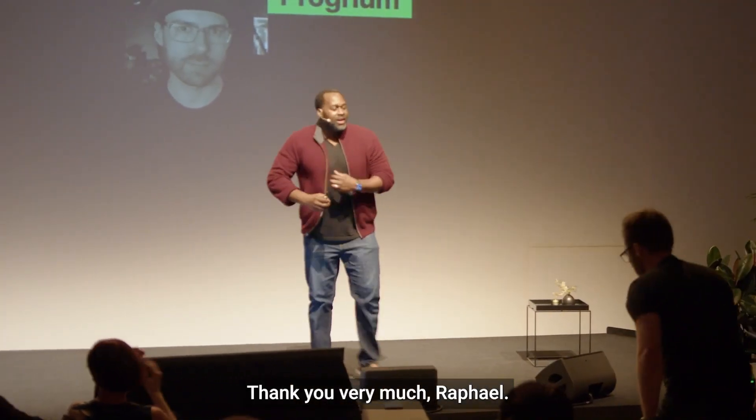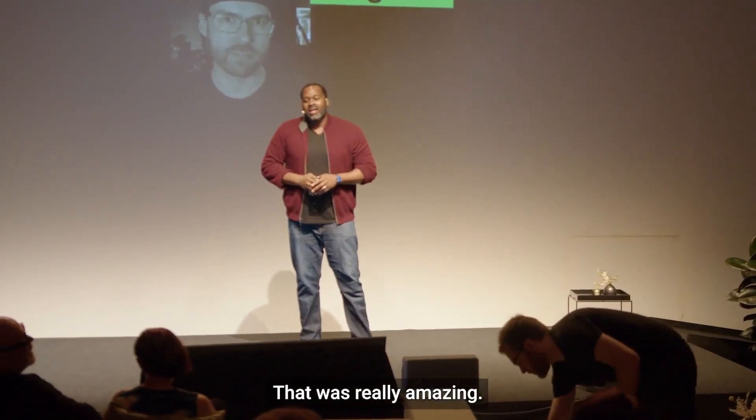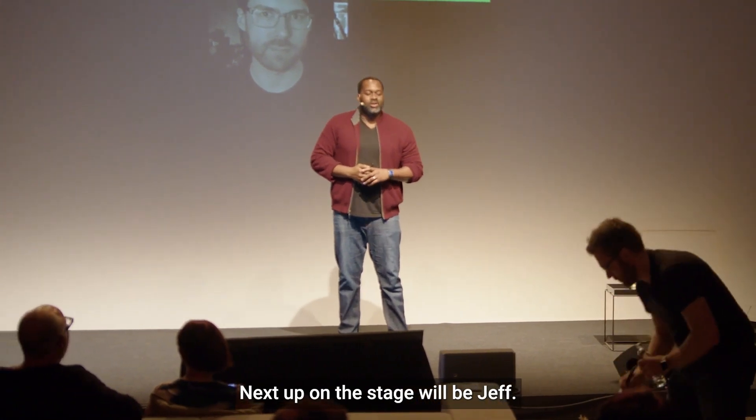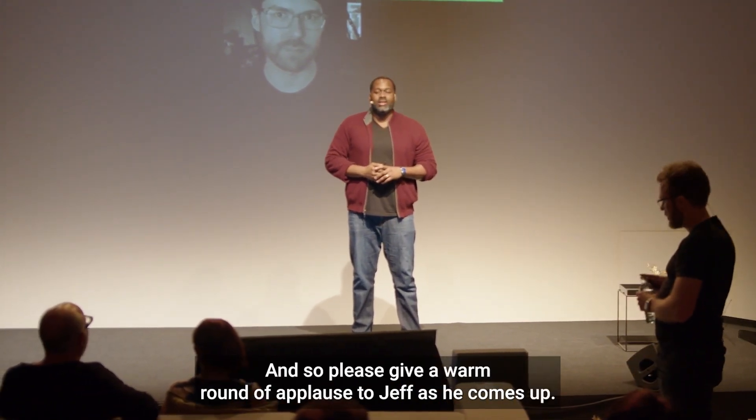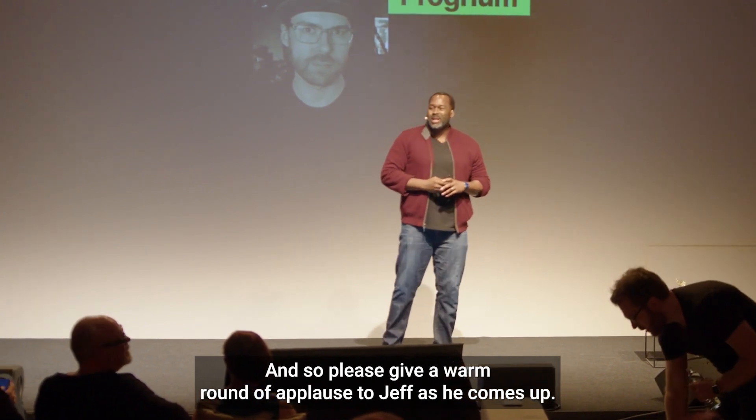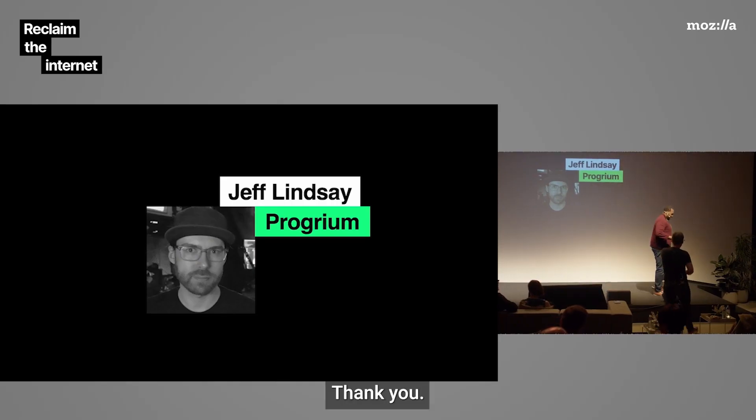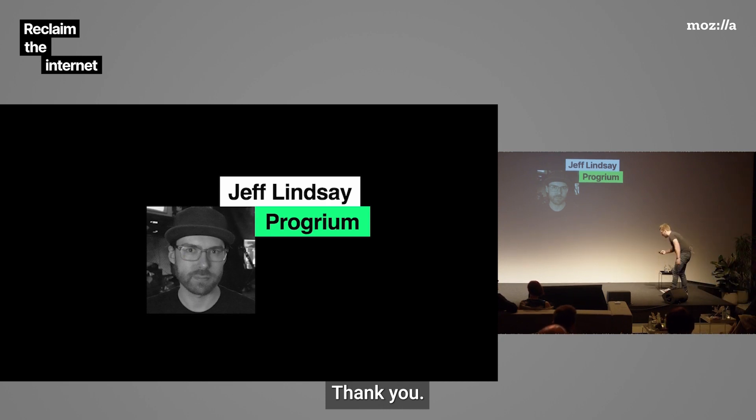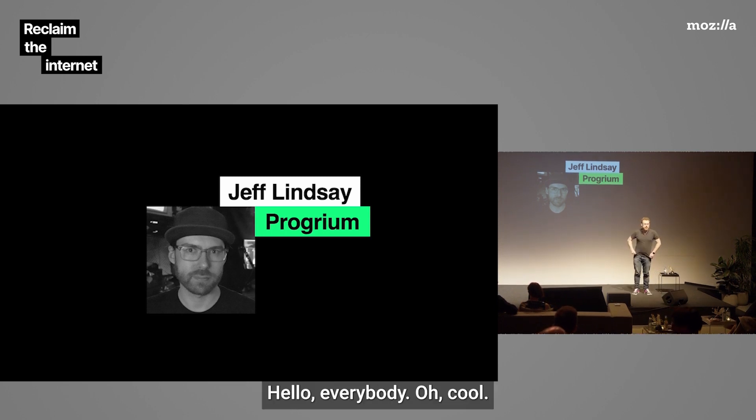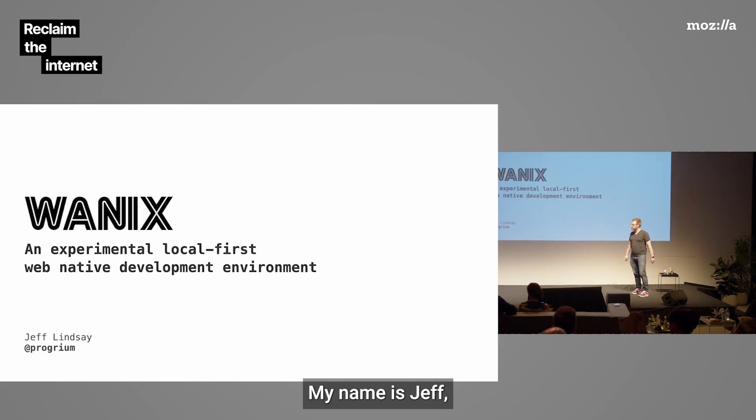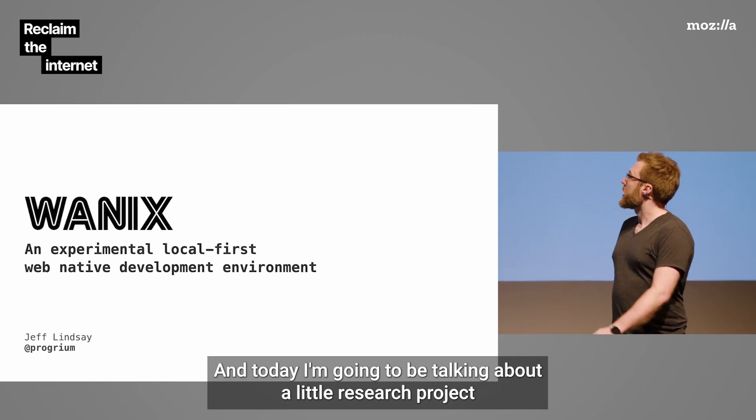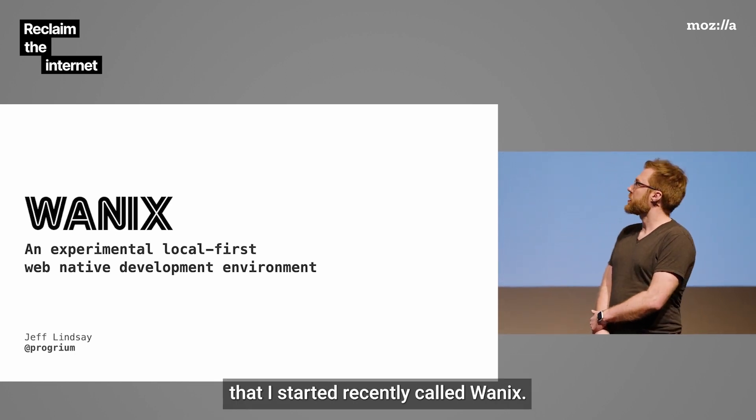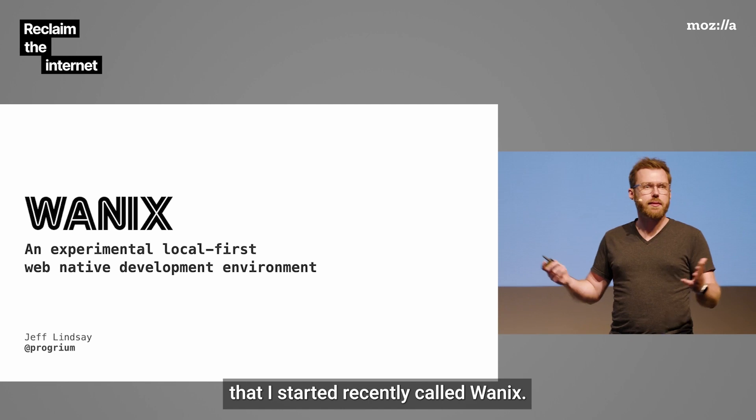Thank you very much, Raphael. That was really amazing. Next up on the stage will be Jeff. Please give a warm round of applause to Jeff as he comes up. Hello everybody. My name is Jeff, also known as Program on the Internet. Today I'm going to be talking about a little research project that I started recently called WANIX.